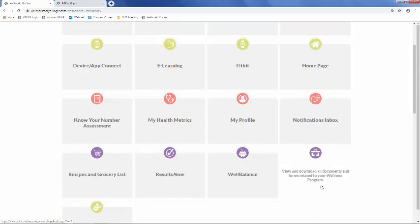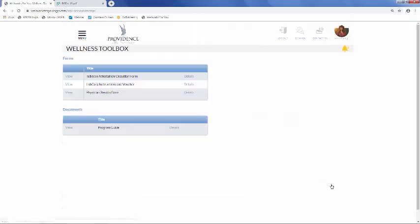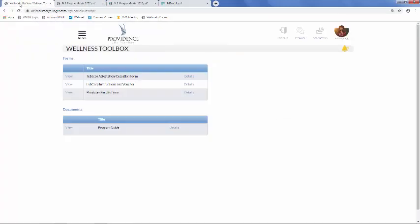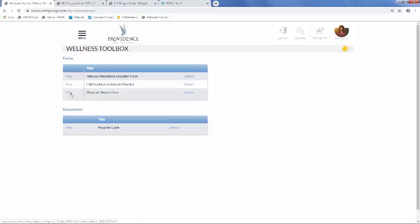The Wellness Toolbox is where you can view and download all forms and documents related to the wellness program. The program guide can be found here, as well as the different forms such as the Tobacco Attestation Form, LabCorp Instructions and Voucher, and the Physician Results Form. This video will also be provided on the right-hand side under a section titled Videos for your reference.